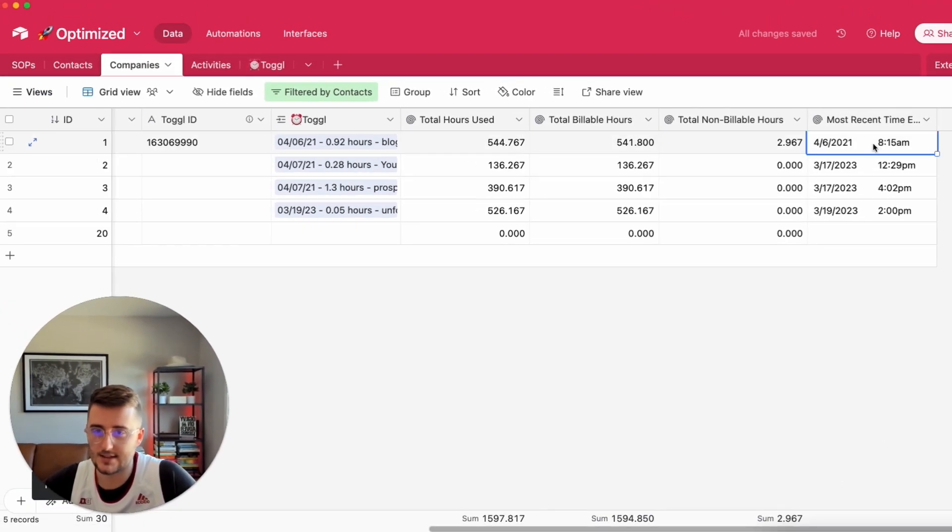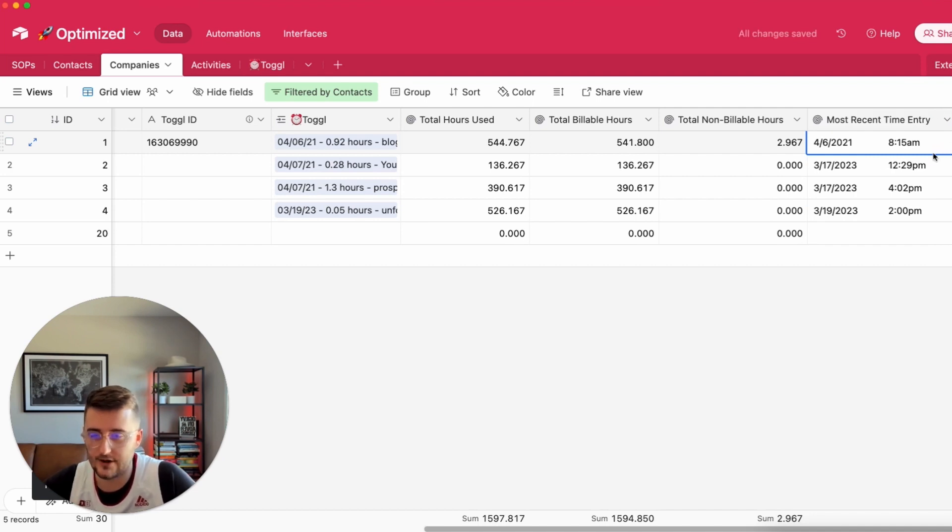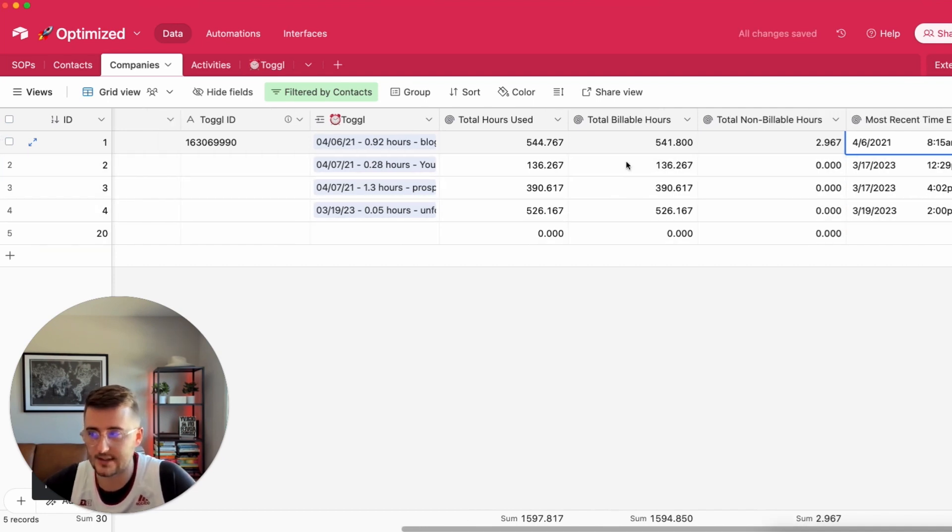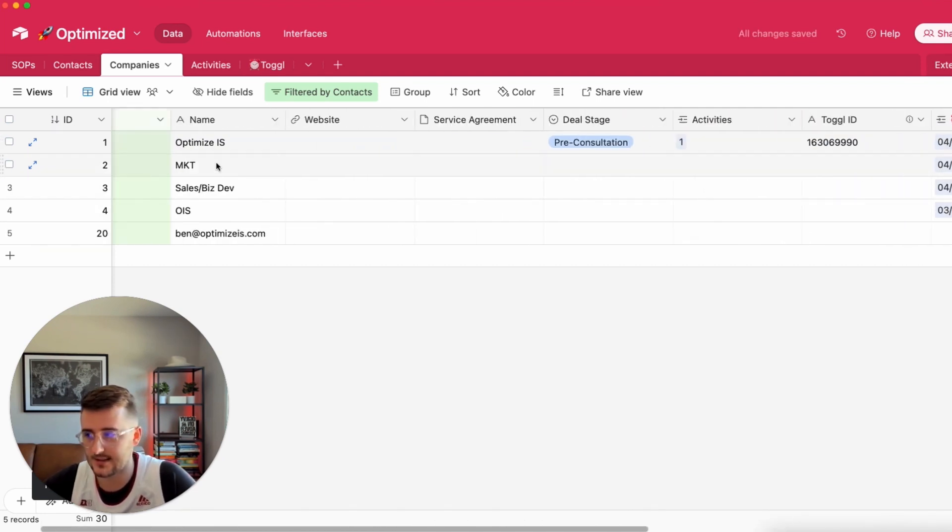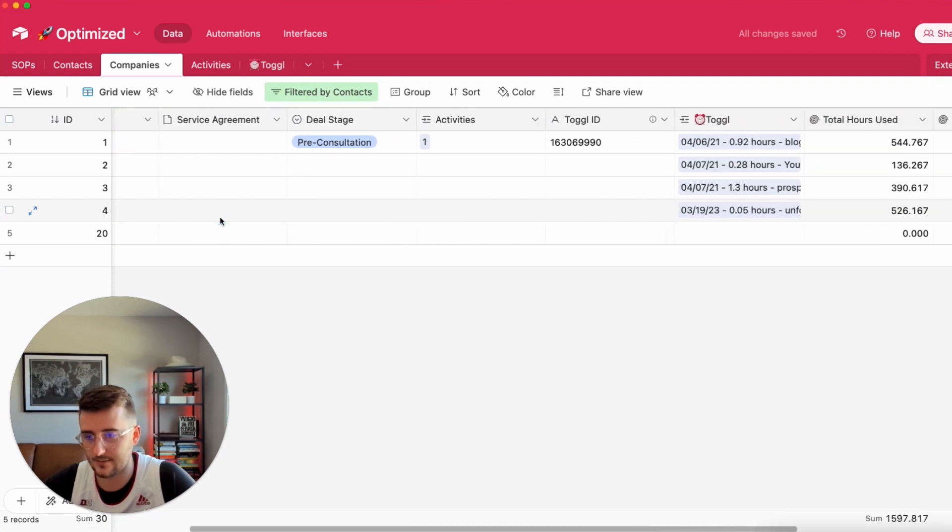This is the most recent time I logged time on any one of these clients right here which is marketing, sales, optimize, or Ben.